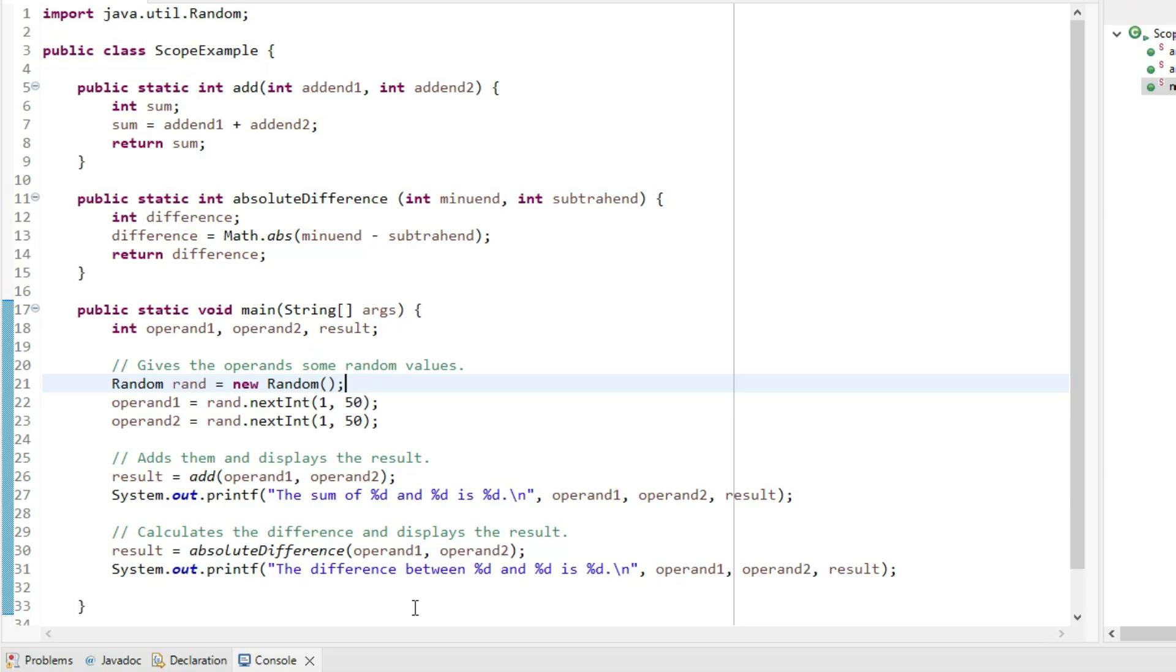If we look at the two methods, add and absolute difference, one adds the two parameters and returns the sum, and the other subtracts the second parameter from the first, takes the absolute value of that difference and returns the absolute difference.